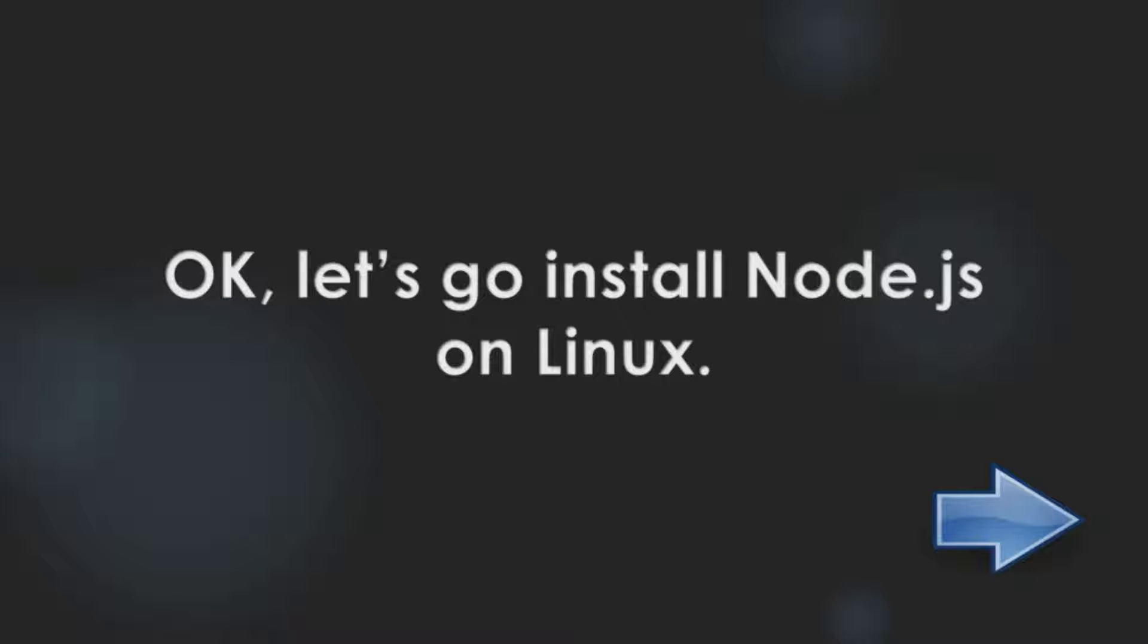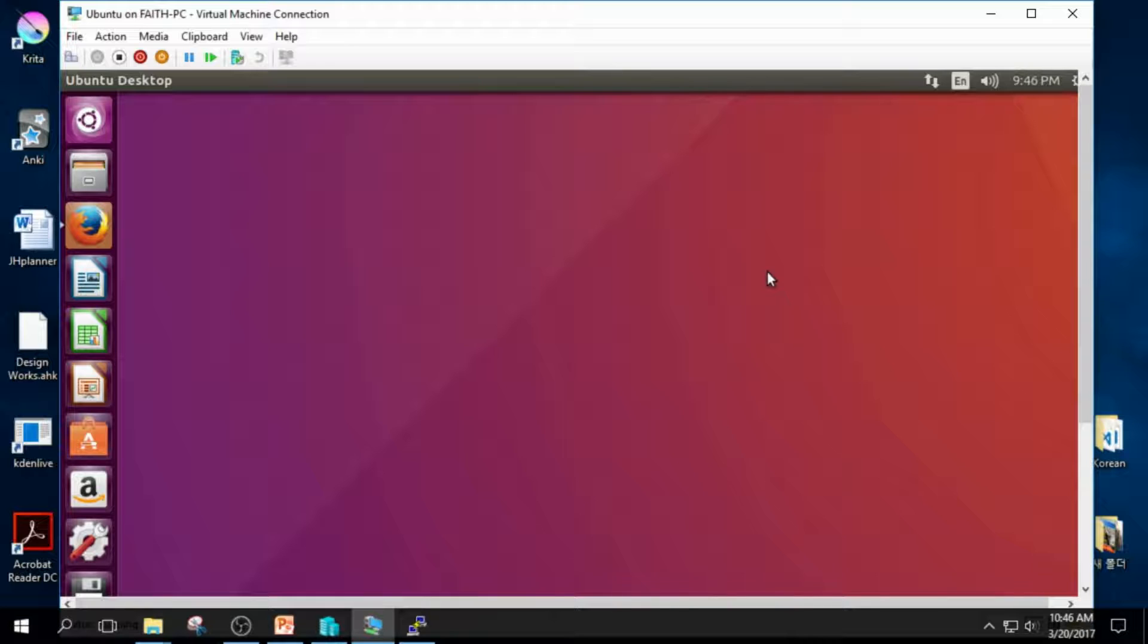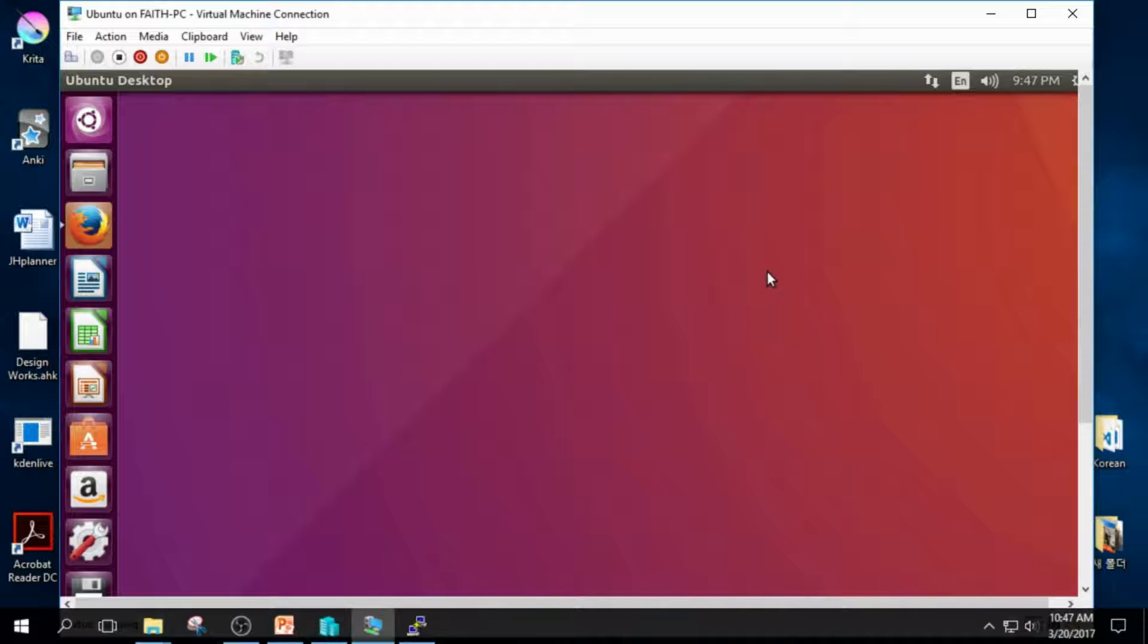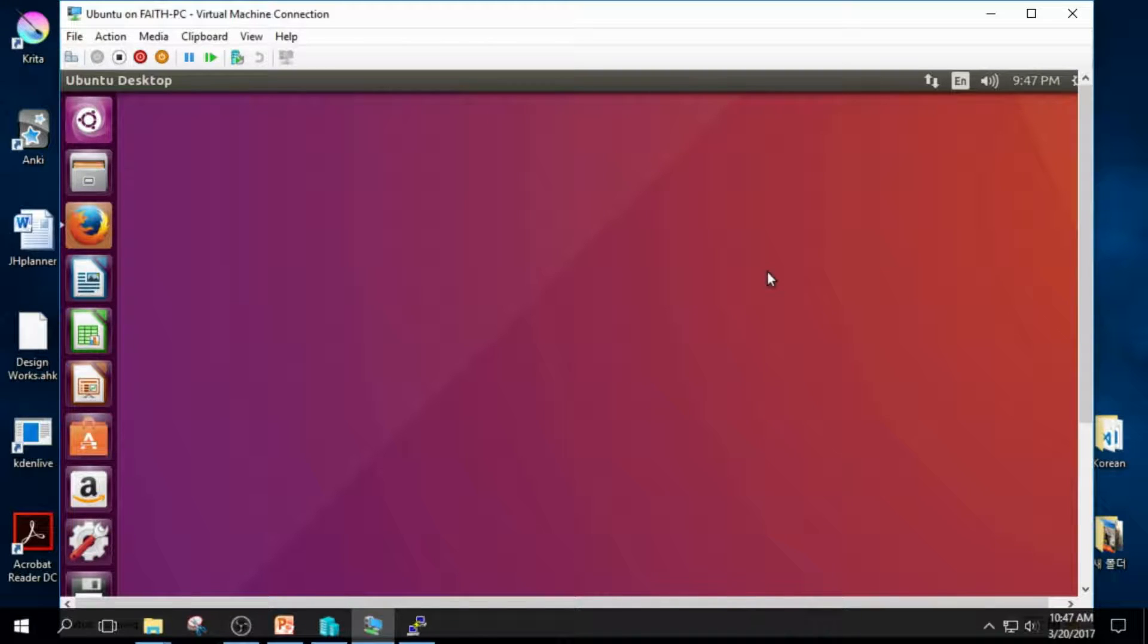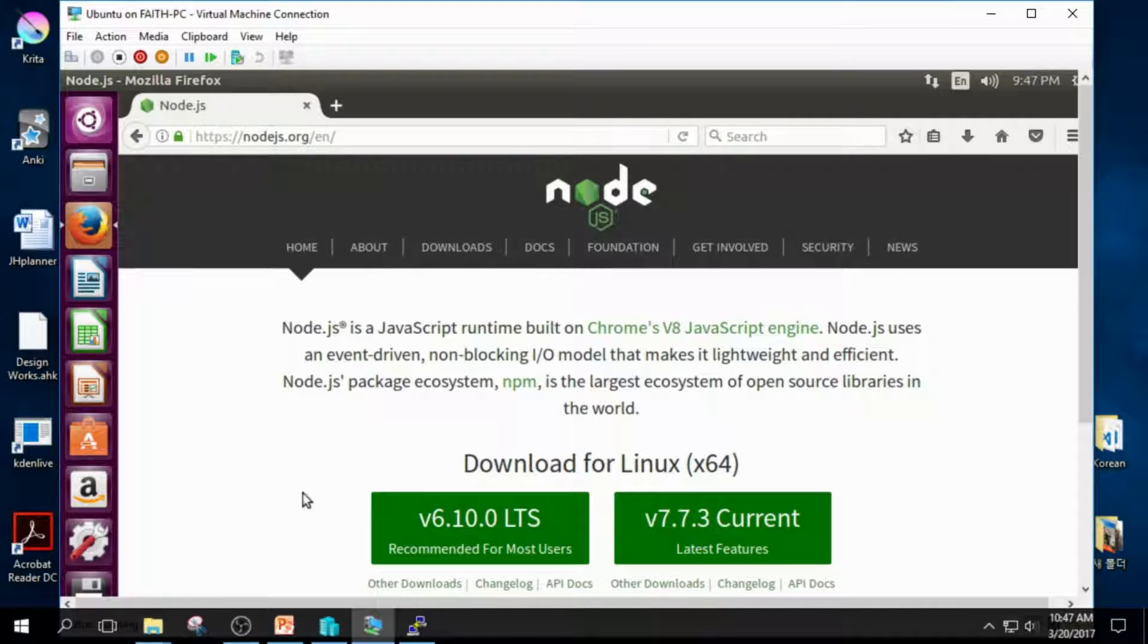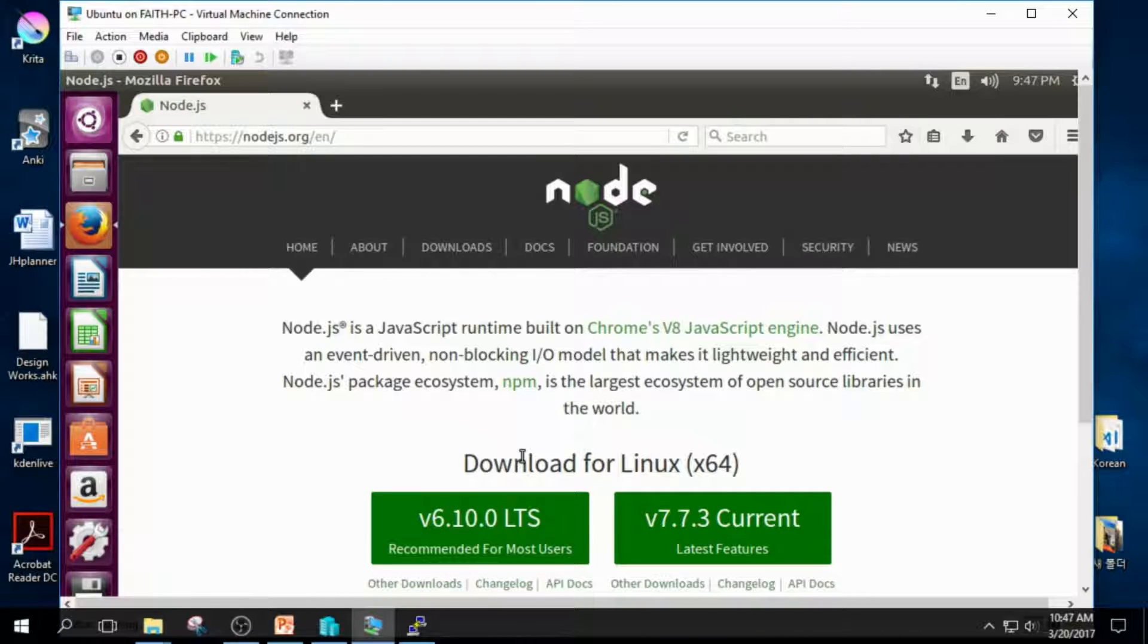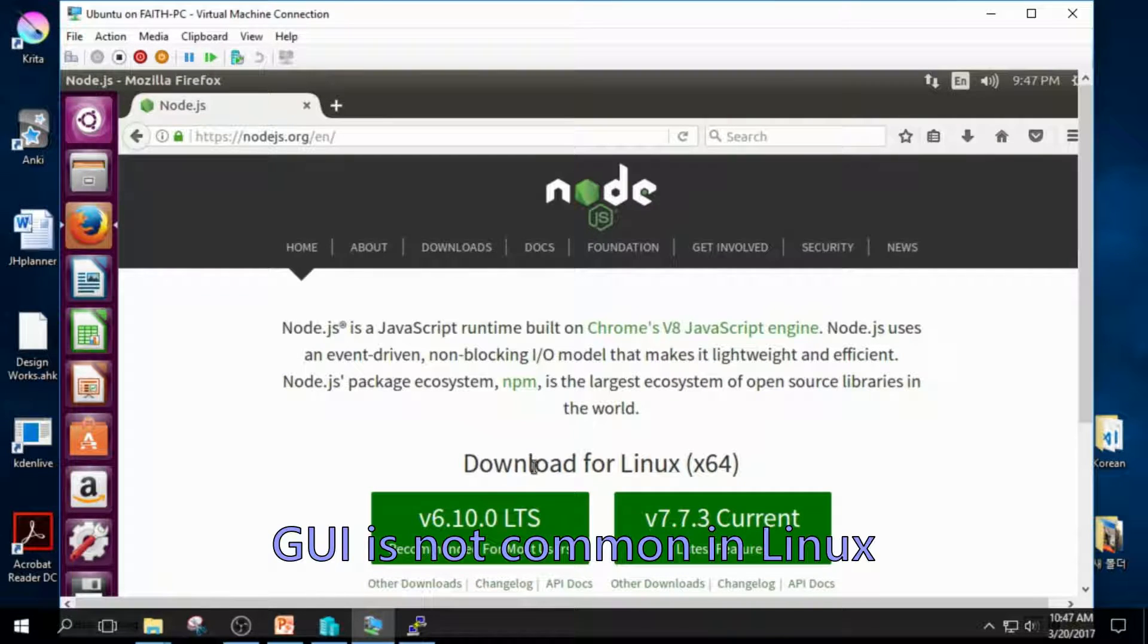Okay, let's go install Node.js on Linux. We are now on Linux. You might think it's interesting because the Linux desktop is in the middle of Windows desktop. I installed it in Hyper-V because I don't want to dual boot my Windows desktop. In Ubuntu, you can download Node.js from the website and install it. It's okay. But in many cases,